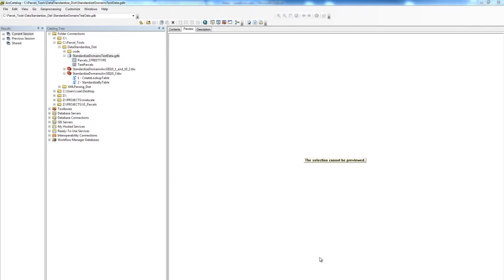Welcome to the second of two tools demonstrating the standardized toolset. This video presumes that you've followed the steps outlined in video number one and have successfully created and edited a lookup table containing your standardized attributes.